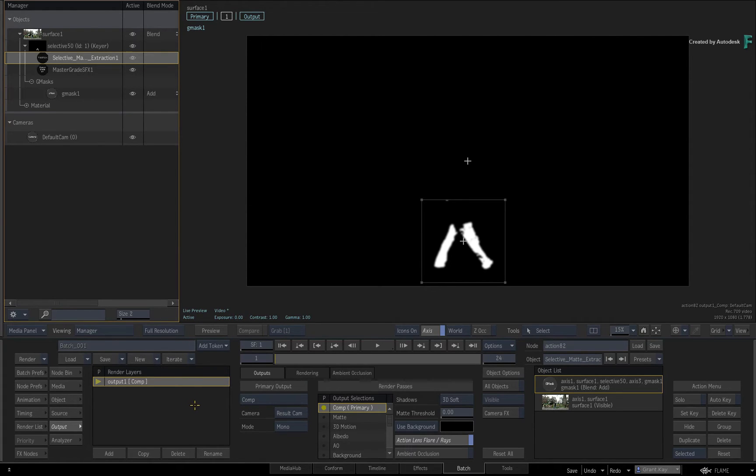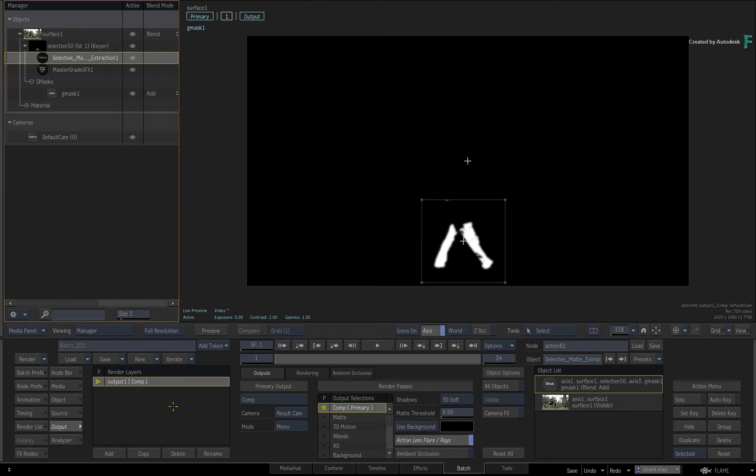In order to have the Beauty Pass as well as the Selective Matte, you'll use multiple render layers instead of Render Passes, and then edit one of the render outputs.